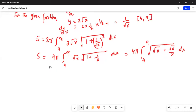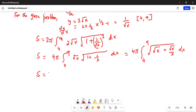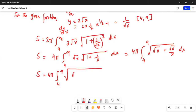The limits of integration are still from 4 to 9. So S equals 4π from 4 to 9, and inside the square root we have x plus 1 divided by x, with dx outside.